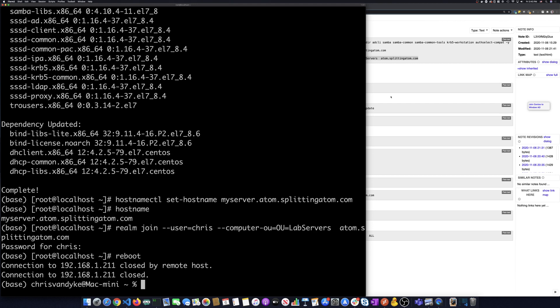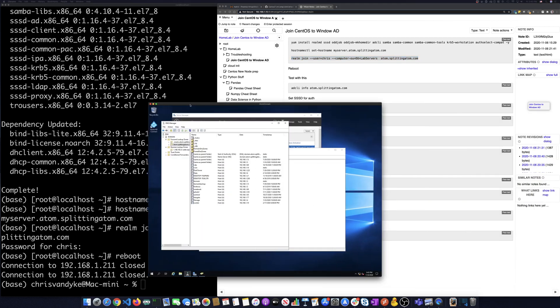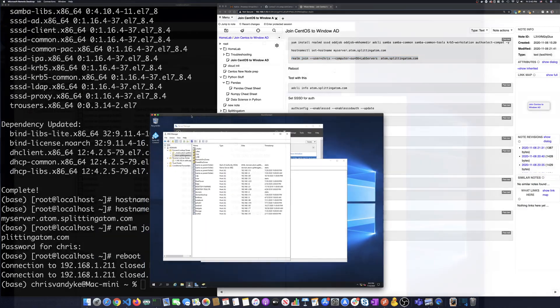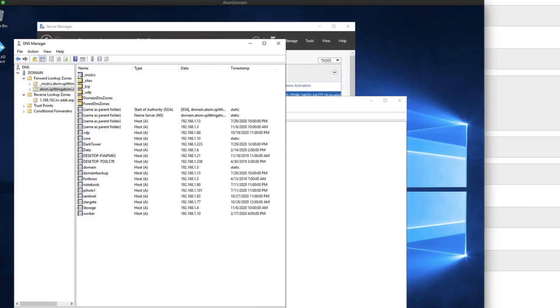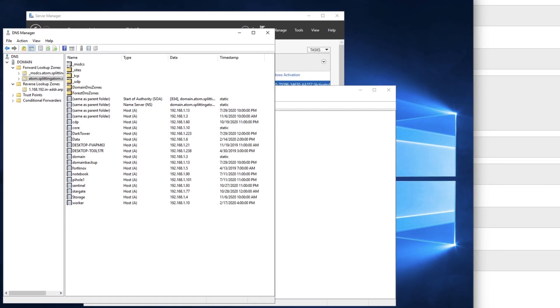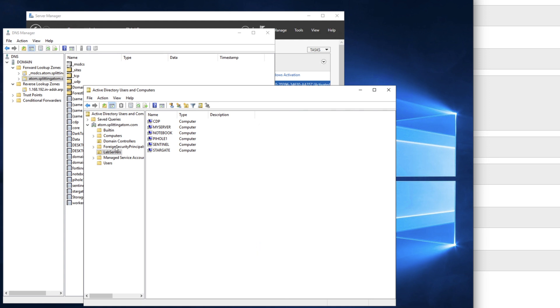So the machine should come up pretty quickly. And one of the things I want to show you before we get there is, let me bring back and zoom back in. So looking at the Windows domain again, if I go into AD and I do a refresh, we'll see that my server is now part of the domain.